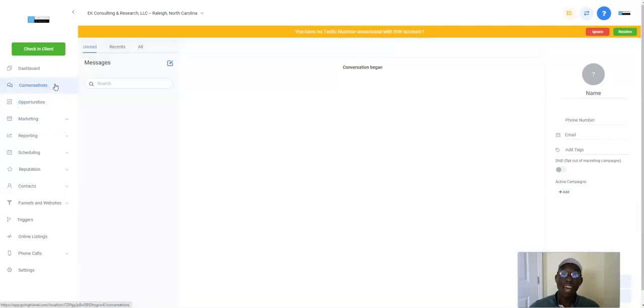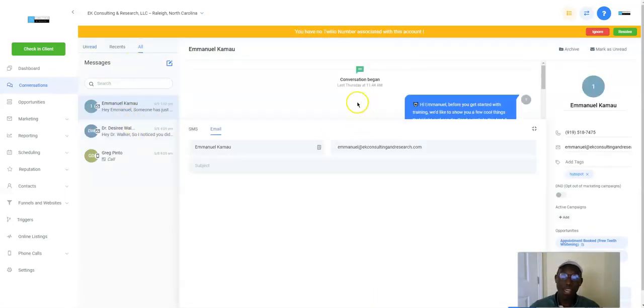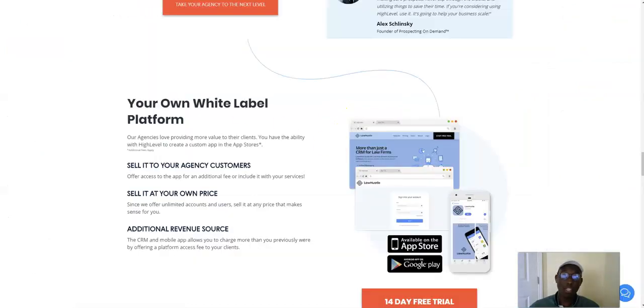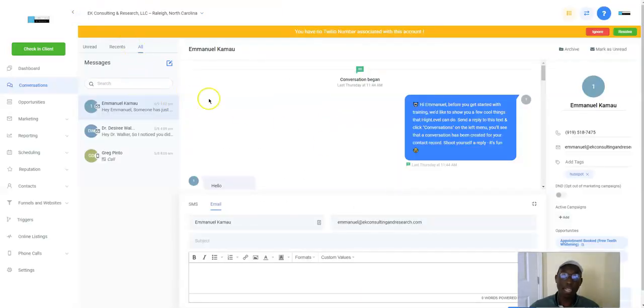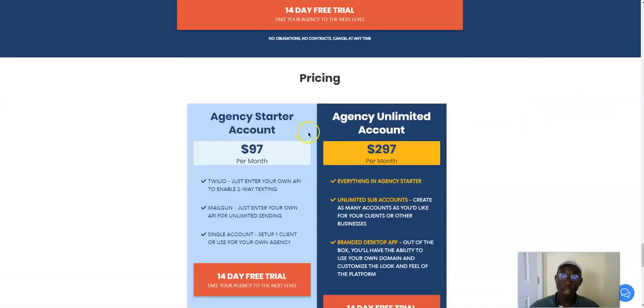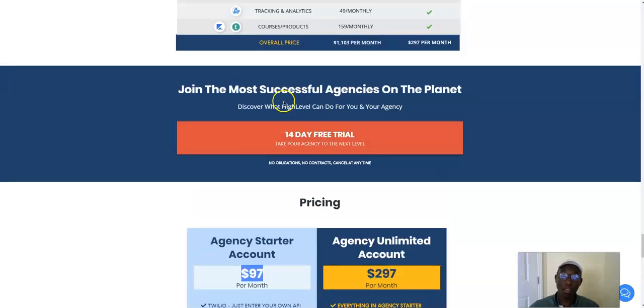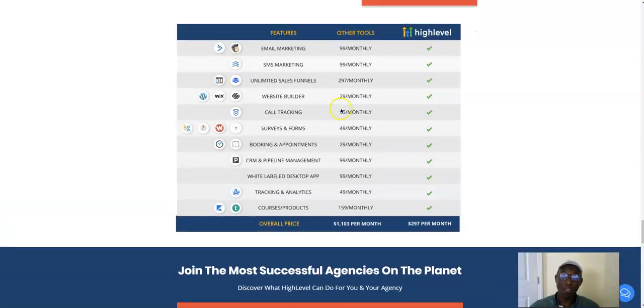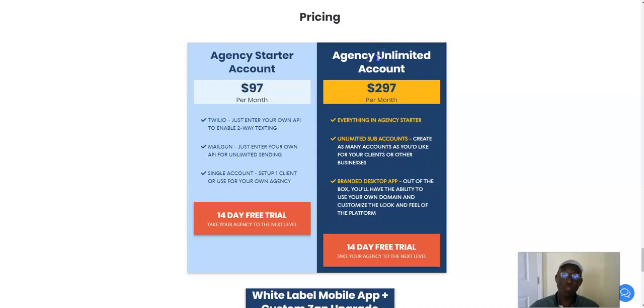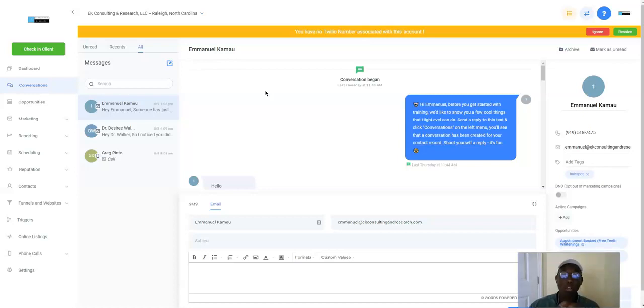Then you have conversations. This has every single conversation that you have. It has it all in one. This is myself right here. Think about this. Your business, if you have, you can set up, when you get their agency, they have two different versions. One is $97, which is everything that you get, right? $97 a month, it's everything that you get right there. And it's just one client, or you can set it up in your own agency.